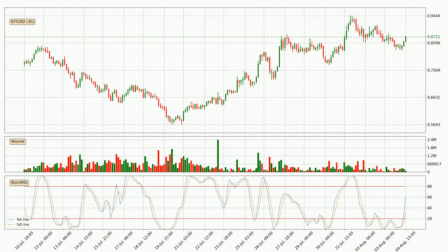Moving to the 3-hourly Stochastic RSI, the Stochastic RSI currently shows no overbought or oversold conditions, but the %K line is over the %D line, which means the current trend is to the upside.